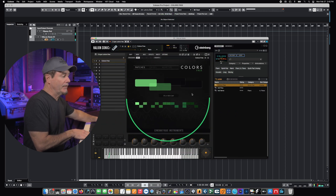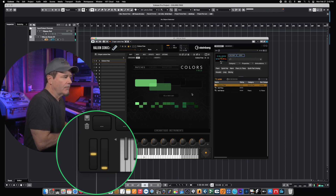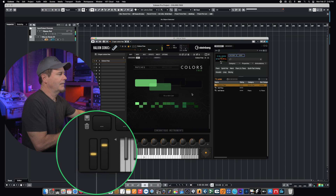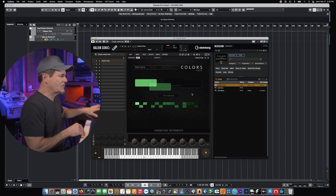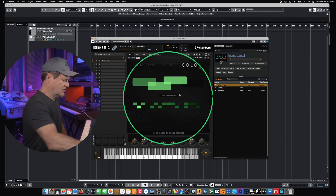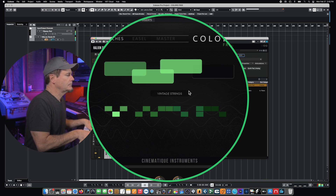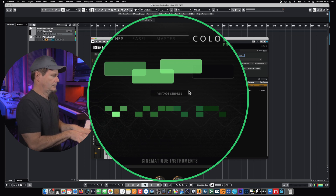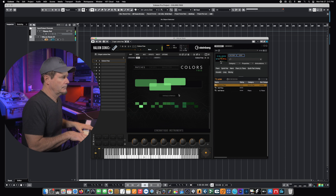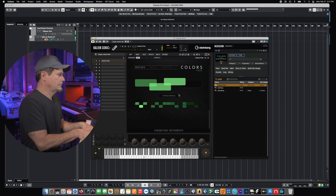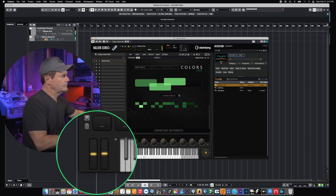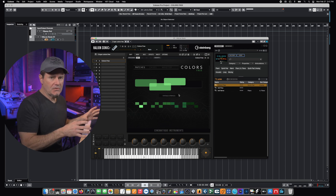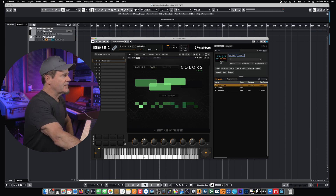Most of these patches have some kind of modulation on the mod wheel that can be used, so this can go from kind of an innocent, happy sound to dark — just by changing some parameters with just the mod wheel. Moving on to the next patch, this is called Vintage Strings. Each one of these instruments has a huge range of different configurations and routing options, and we can get to those simply by hitting the easel window.